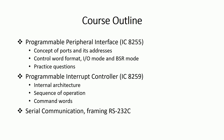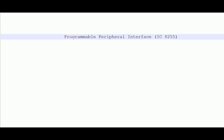Let us begin with IC8255 and understand the meaning of each word in 'Programmable Peripheral Interface.' Programmable means something whose behavior can be controlled by means of software instructions. Peripheral relates to input and output devices with respect to your microprocessor. Interface means something which links one device with another. Thus, PPI IC8255 is a general purpose programmable I/O device.